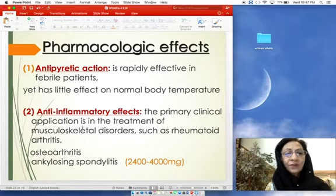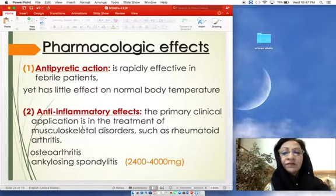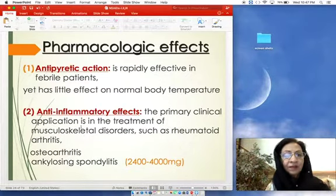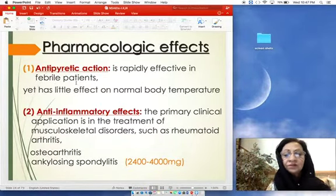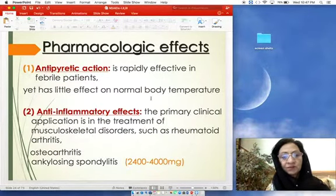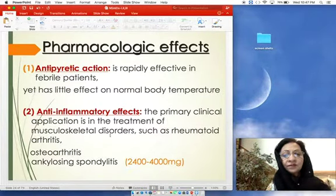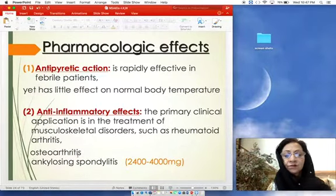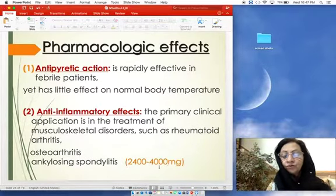Pharmacological actions of aspirin: First, antipyretic action — aspirin is rapidly effective in febrile patients, decreasing temperature, but has little effect on normal body temperature. Second, anti-inflammatory effect — the primary clinical application is in musculoskeletal disorders such as rheumatoid arthritis, osteoarthritis, and ankylosing spondylitis. For anti-inflammatory effect, a large dose is required: 2500–4000 mg per day.